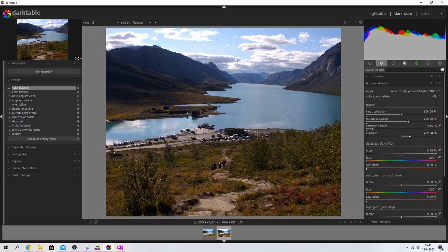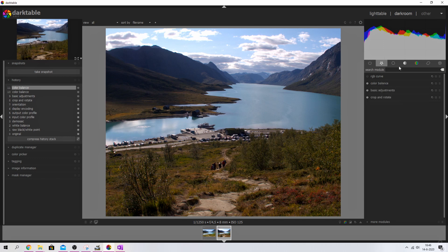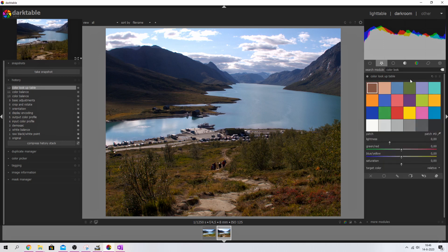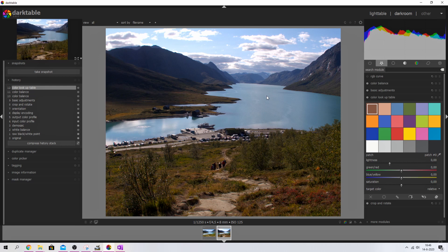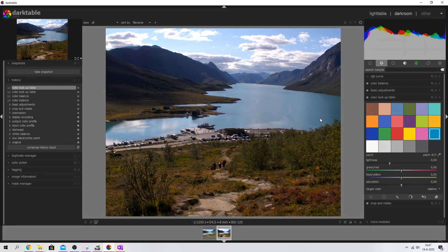Now it's time to move on and work on the colors — I want to make this image pop. I'm going to close that and use the color lookup table module, because it allows you to target specific colors in the image. I'll put it in my favorites. I want to make the water stand out, make the sky a little more blue, and get rid of the blue cast in the mountains. To start addressing the water, I'll use the color picker — I'll hit shift and click to select the area of water.